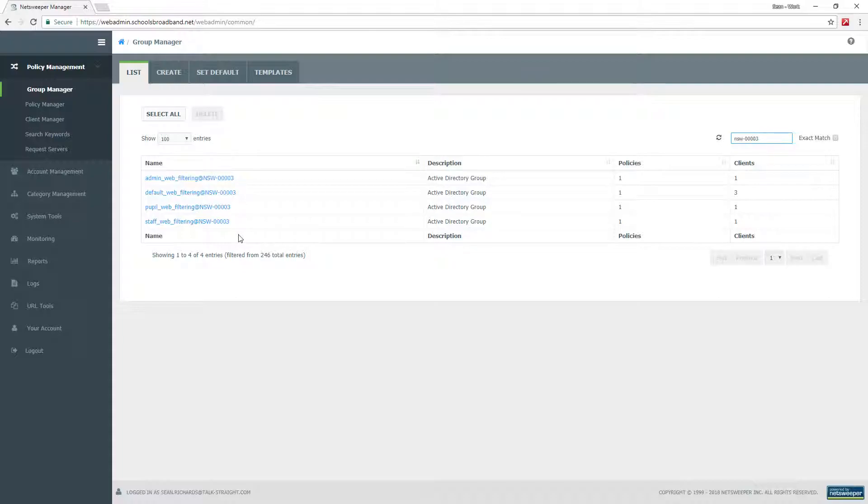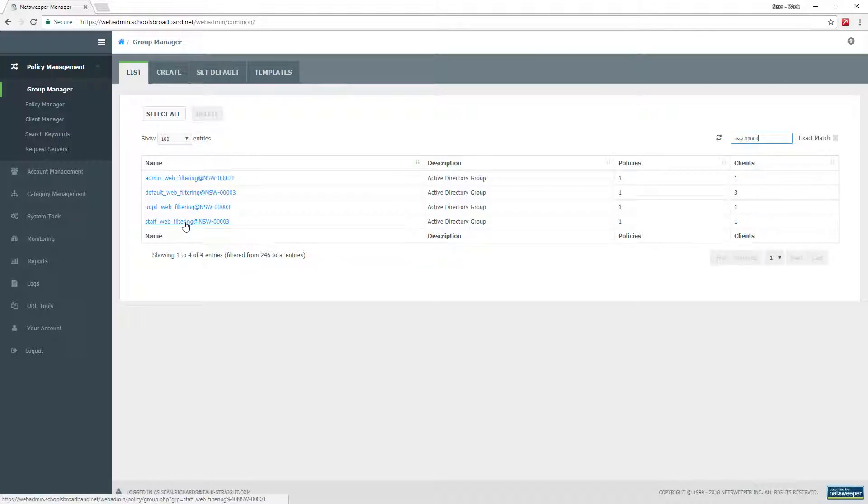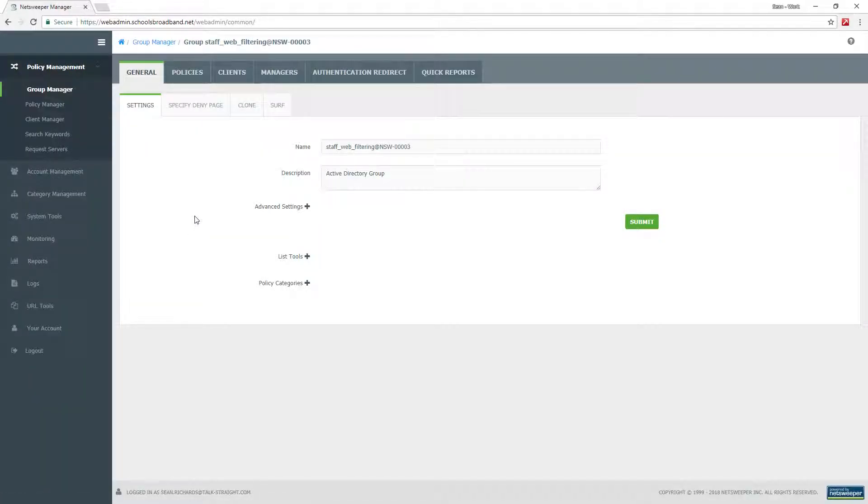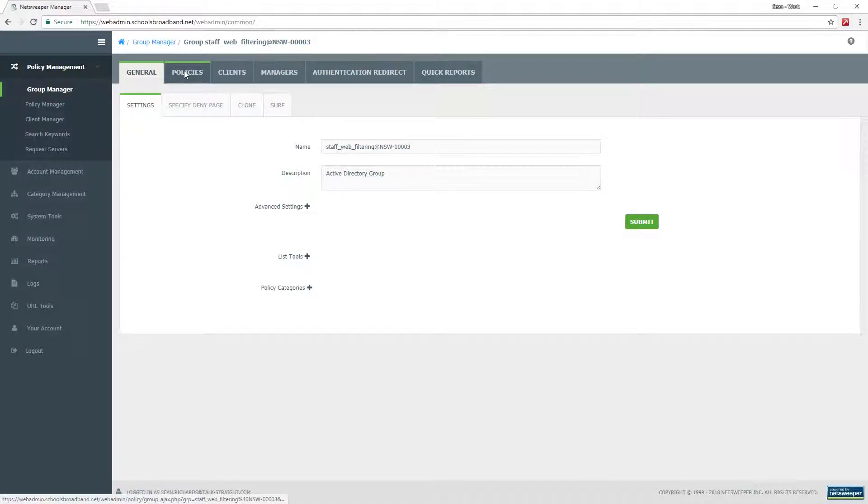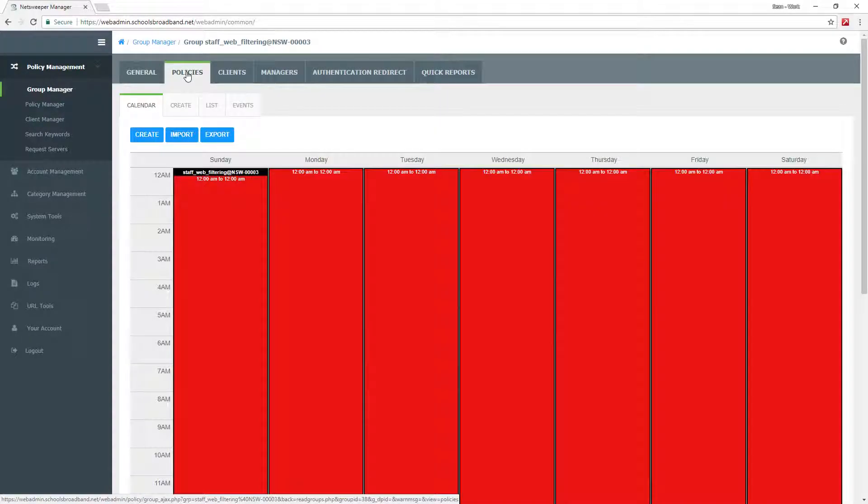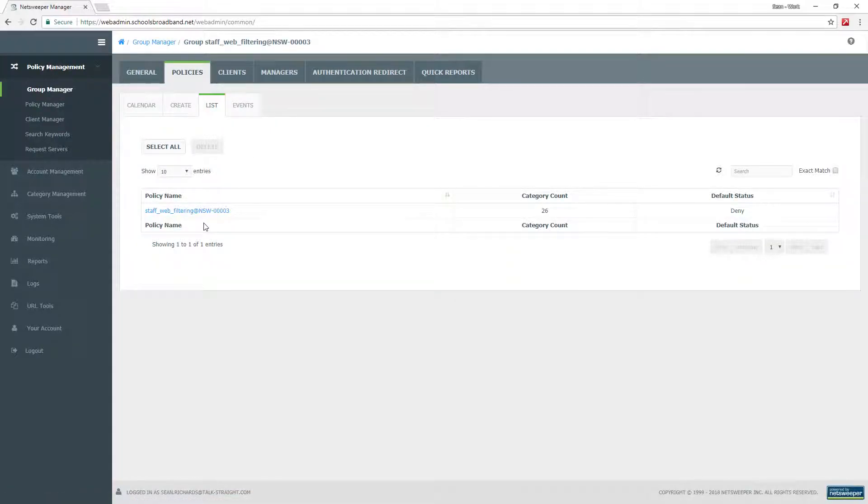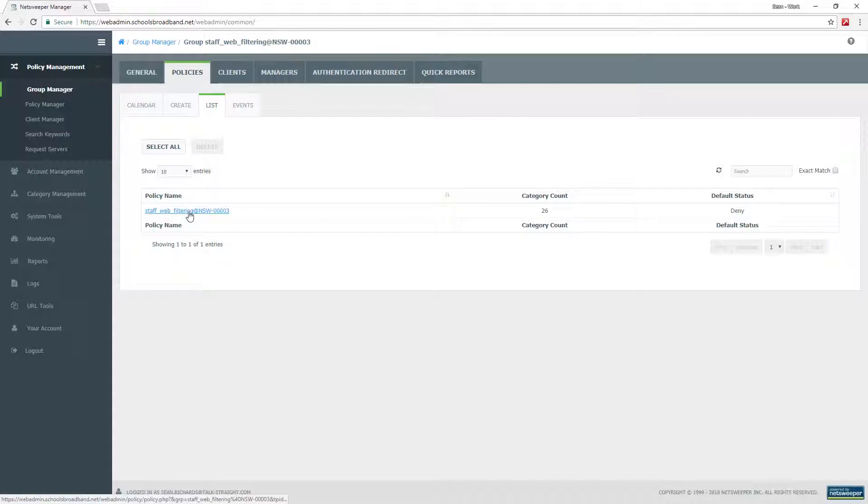In this particular instance, I'm going to do a staff website block and unblock. If we go into the staff web filtering group, then into policies and then list, this will bring up the list of policies which are assigned to this group. This will generally only have one policy. If we click into staff web filtering.